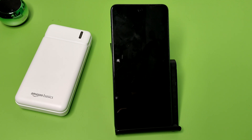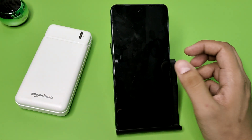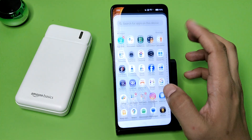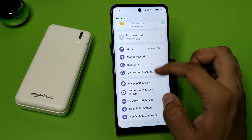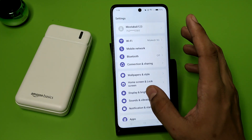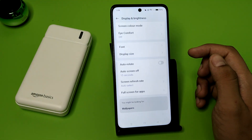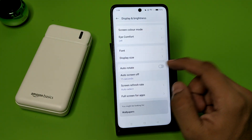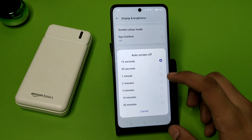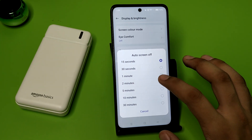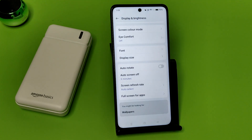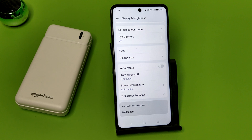So let's start. First, you have to open your Settings, click on Display and Brightness, swipe down here. You can see Auto Screen Off — you can choose two minutes or five minutes. After five minutes, your screen will be turned off automatically. I hope you liked this video.